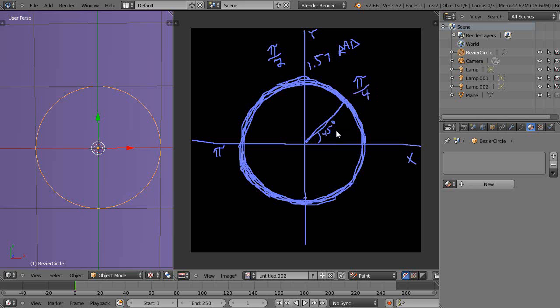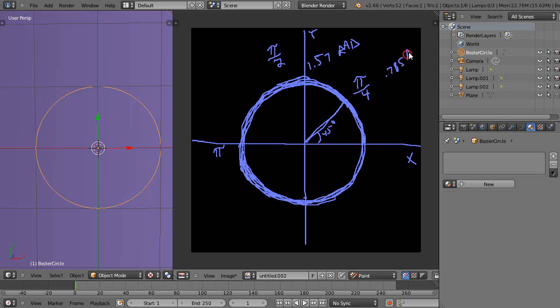That's really the same as saying pi divided by 4, pi over 4 like this. So this angle of measure here is 45 degrees, but it's also pi over 4 radians. Pi, 3.14 divided by 4, is going to be the same as 0.785 radians approximately.